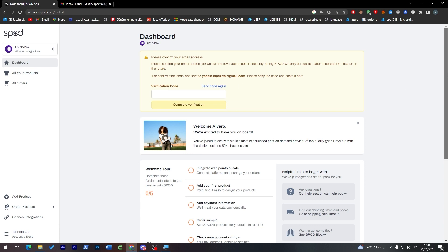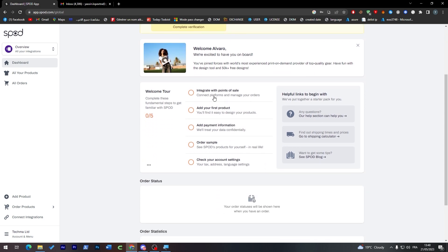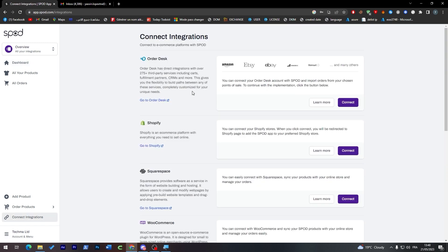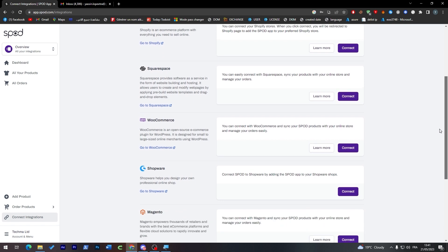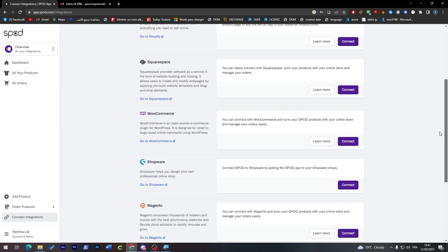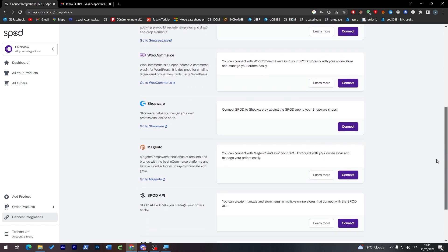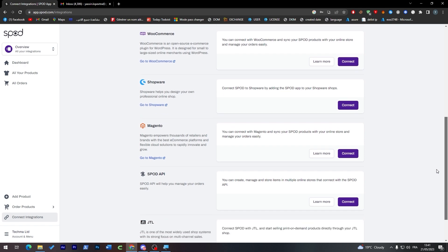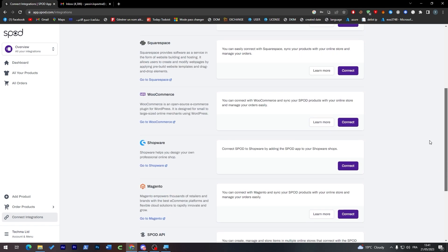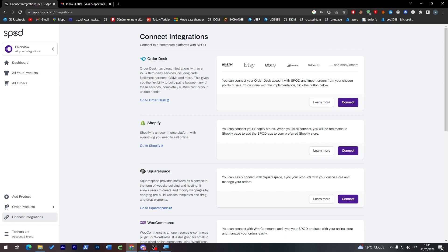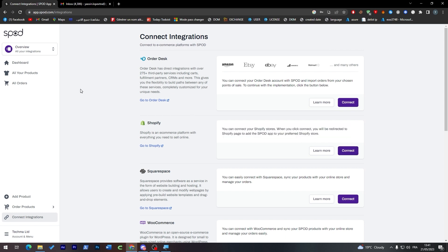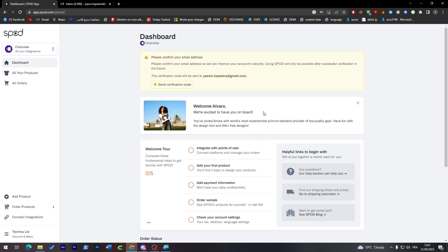Integrate with point of sales - if you'd like to connect your point of sales where you're going to start selling or ordering, you'll have so many options. They support Order Desk, Amazon, Etsy, eBay, Walmart, and so many others. Shopify if you'd like to make it an online shop, Squarespace, WooCommerce if you're a professional WordPress user, Shopware, Magento, Spod API, and more. For example, let's say you're going to use Shopify - you can simply click here and it will be connected.